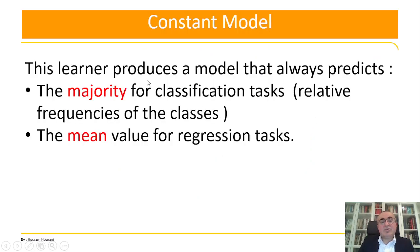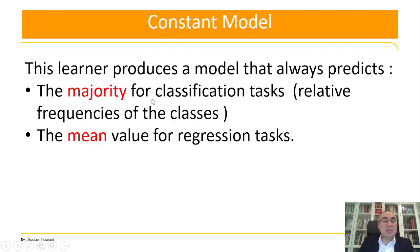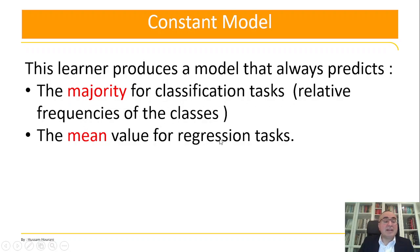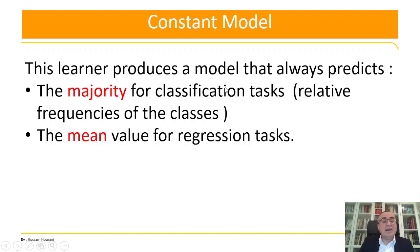Simply, this constant model, the learner produces a model that always predicts either the majority for classification, which is relative frequencies of the class, or in the regression case, it retains the mean. So either the majority of the class tasks related to the frequencies of the classes in classification tasks, or it retains the mean.